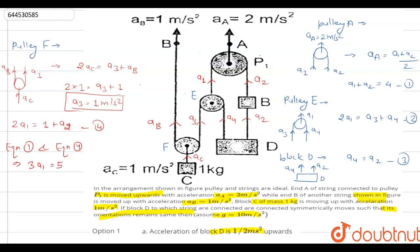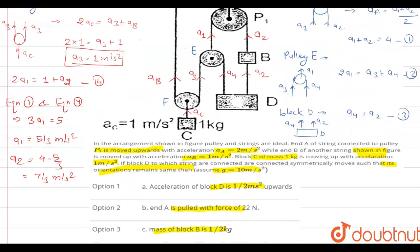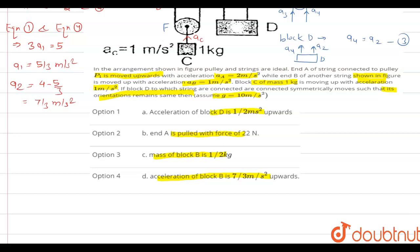Adding Equation 1 and Equation 5 gives 3a1 = 5, so a1 = 5/3 m/s². Substituting back into Equation 1: a2 = 4 − 5/3 = 7/3 m/s². Since a2 is the acceleration of block B, and Option D states the acceleration of block B is 7/3 m/s² upwards, Option D is correct.